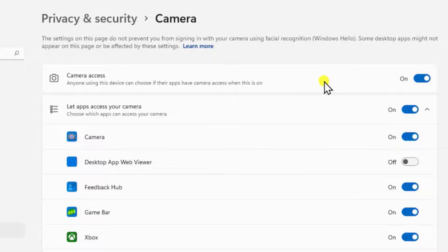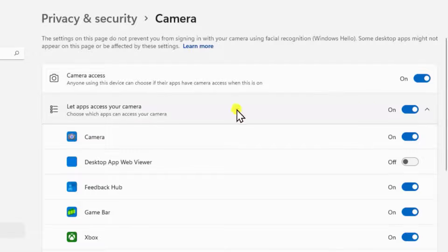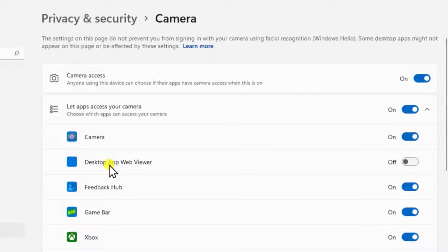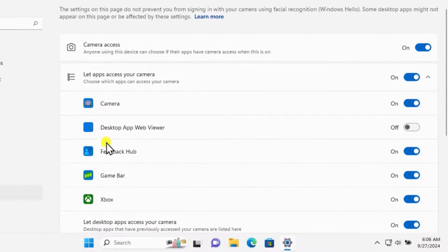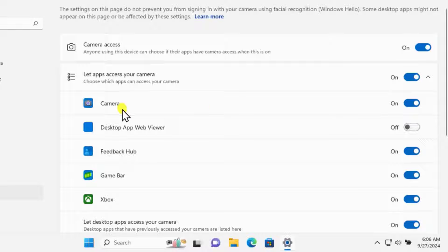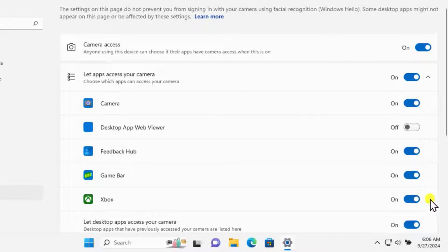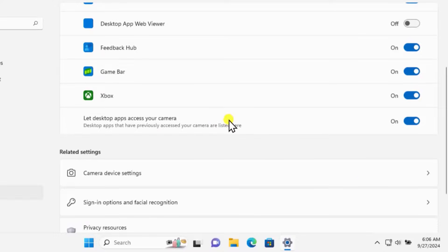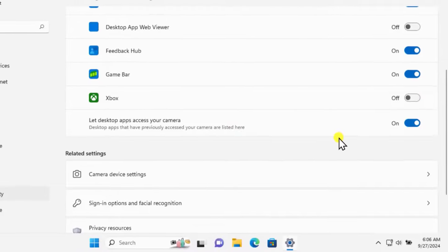Here you need to ensure that camera access is turned on, and this option as well: Let apps access your camera. Turn on all the options so that these applications can access your camera. If you want the Camera app, Game Bar, or Xbox to access your camera, turn it on. If you do not want them to, simply click and turn it off.